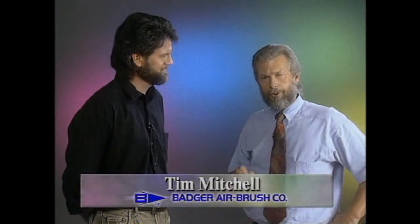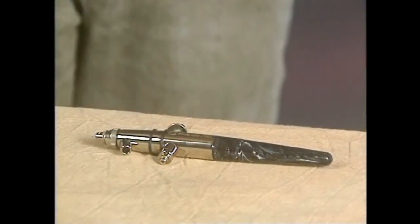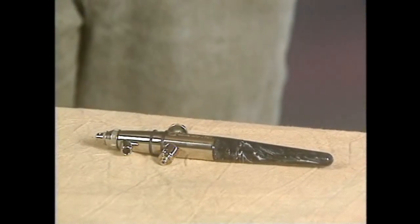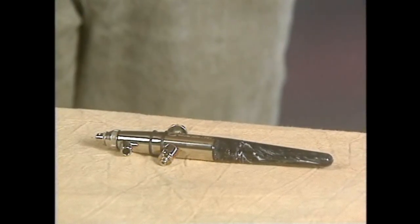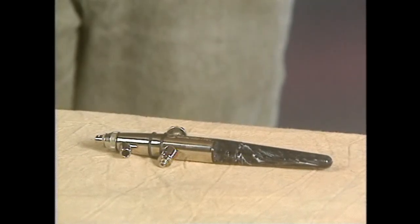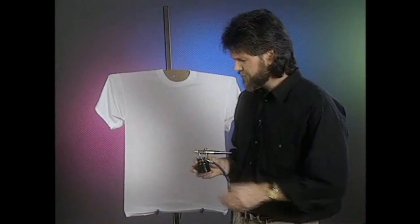He uses a particular tool to do his t-shirt painting, his airbrushing on t-shirts, and that's the Badger Crescendo. It's a new airbrush and Tim helped in the design of it. And he'll tell us why he likes to work with it.